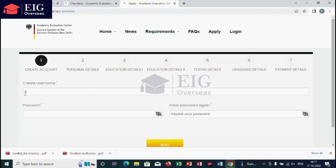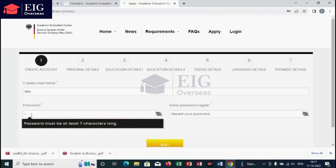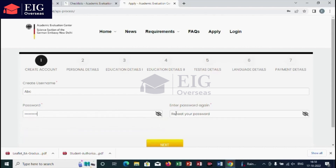The first step is to create an account. For that, create a username and password. Your password should follow an uppercase letter, a number, a special character, and not less than seven characters. Also note down your username and password to log in to the created account in order to download the application form.